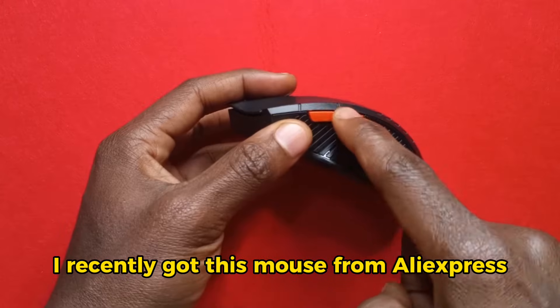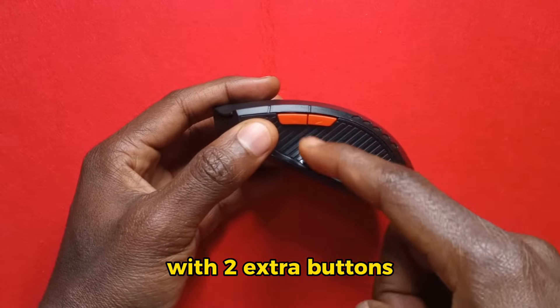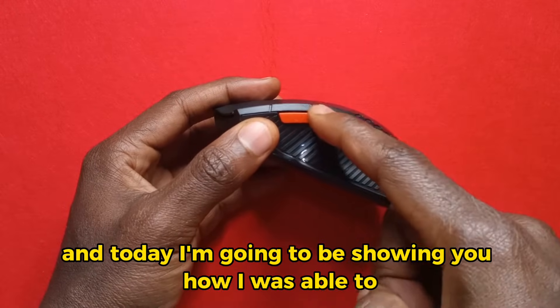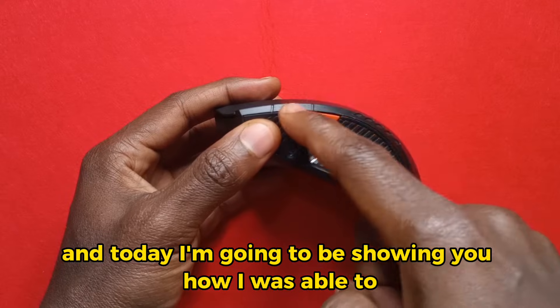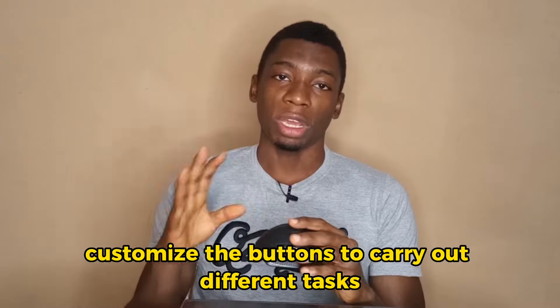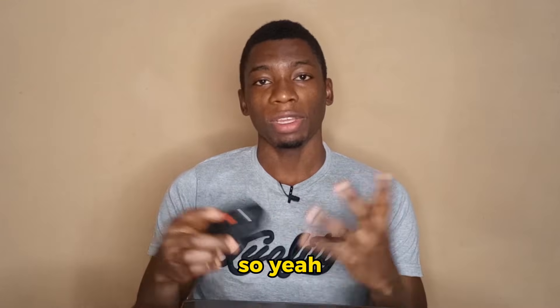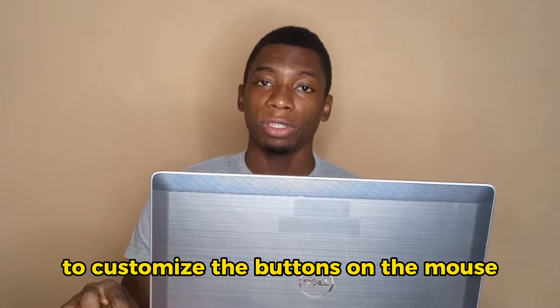So I recently got this mouse from AliExpress with two extra buttons, and today I'm going to be showing you how I was able to customize the buttons to carry out different tasks. So yeah, let's begin.